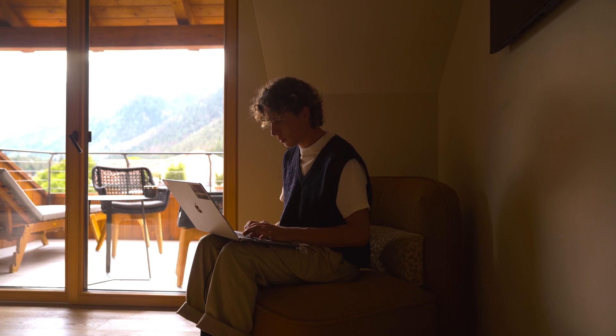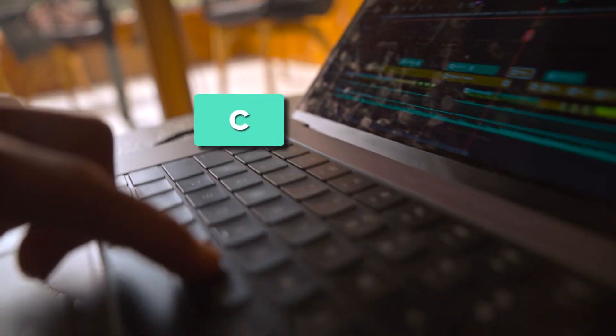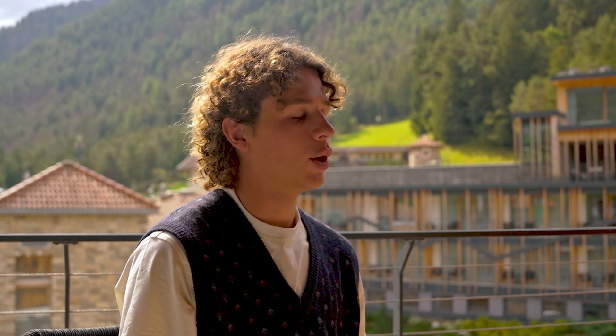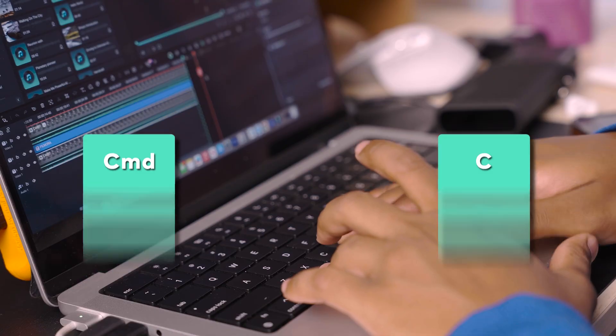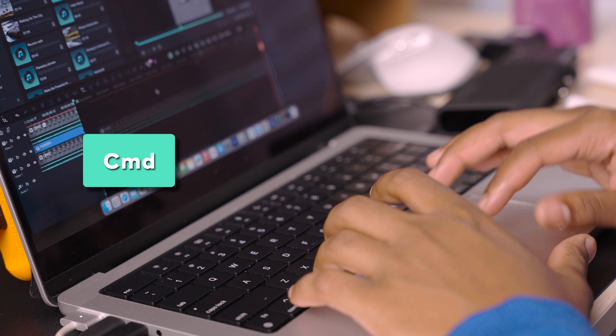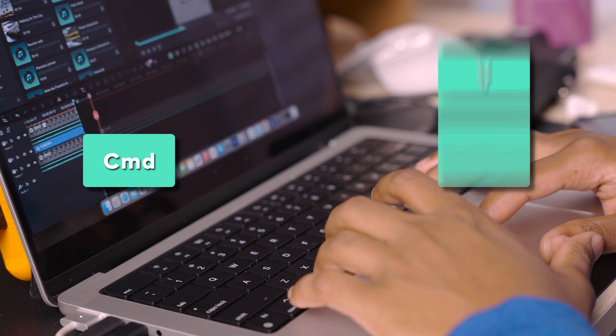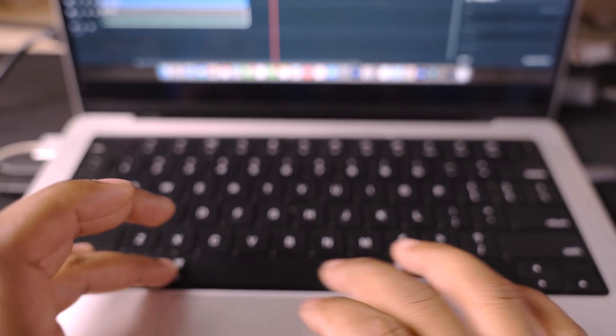My favorite keyboard shortcut is the letter C, so when I use the C key I just go so fast with it. I usually hit Command plus C and then I actually hit Command plus V to paste whatever attributes that I made in a previous clip to the current clip.